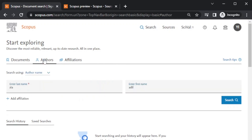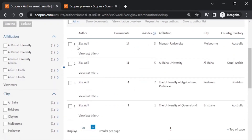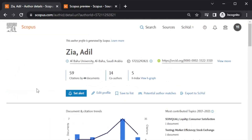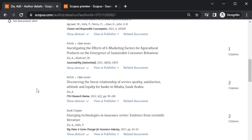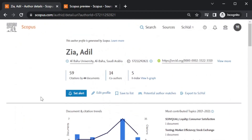To show the benefit of this kind of search — if you click Author and take the example of my name, I'll type 'Zia' as surname and search. You can get all the IDs related to my name and all these IDs have my publications in Scopus. It will not show any publication which is not Scopus indexed — that is one key benefit.